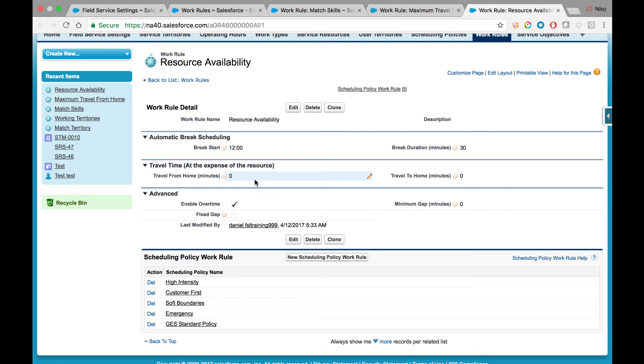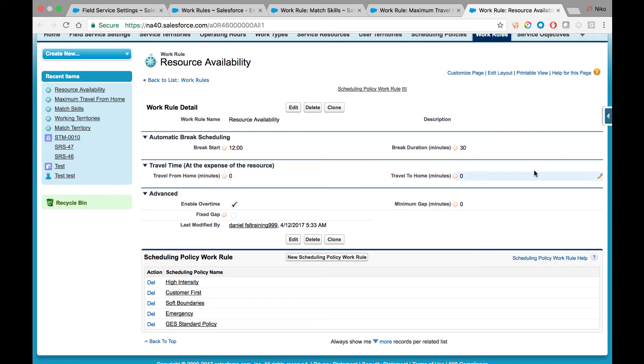you promise and expect to start work on someone's site at 7 a.m., this means the mobile resource will be expected to drive at their own expense before their actual availability begins. This is where you can configure in minutes how much of that private time before the availability begins and ends may be allocated for the system to consider drive time.